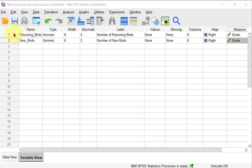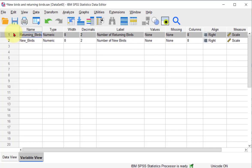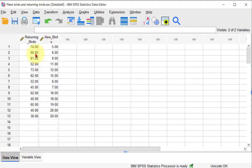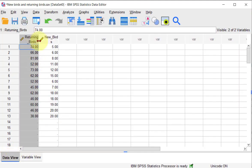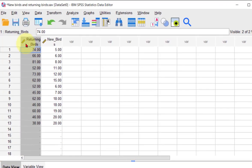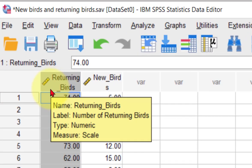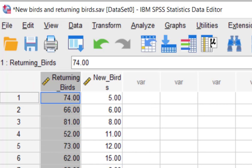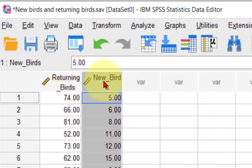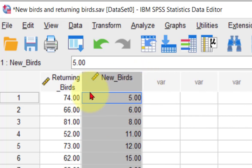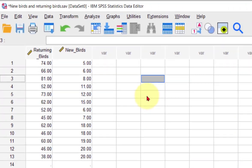So our variables are the returning birds problem again. So your x variable, if you would call it, is how many birds from the original flock come back, and your y is how many new birds are joining the flock. So you're trying to predict if the number of old birds influences how many new birds are there.